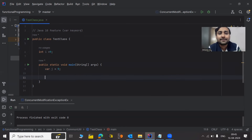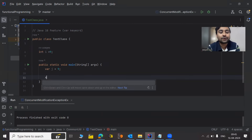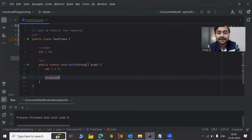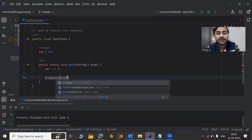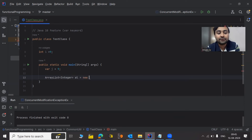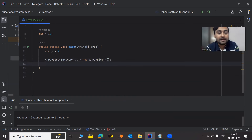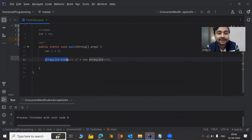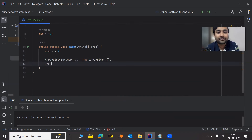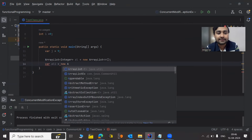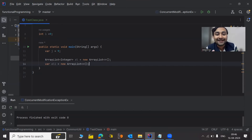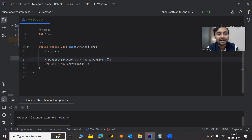Now let's try creating some other type of object like ArrayList. The traditional way is: ArrayList<Integer> al = new ArrayList<Integer> — like this, we used to create an instance of ArrayList. But with the help of the var keyword, we can replace the entire left-side ArrayList<Integer> with var. So: var al1 = new ArrayList() — it's working perfectly fine. You can see the length of the code has been reduced.